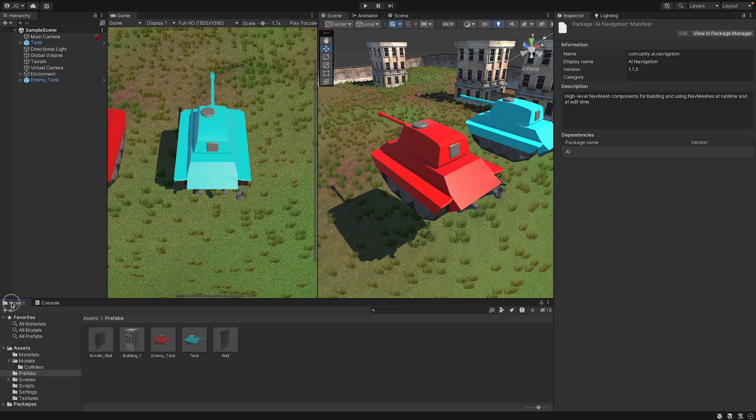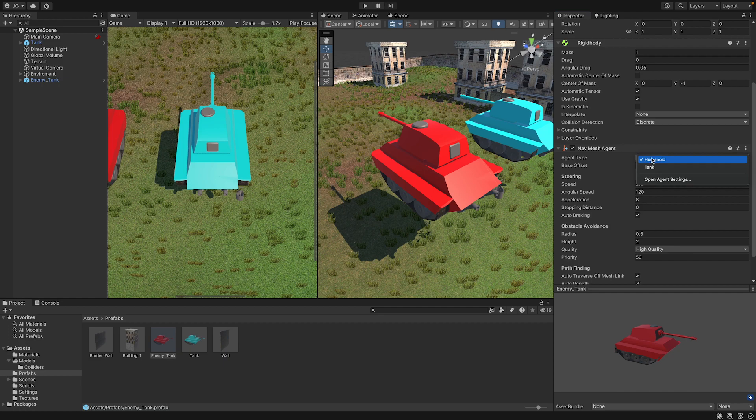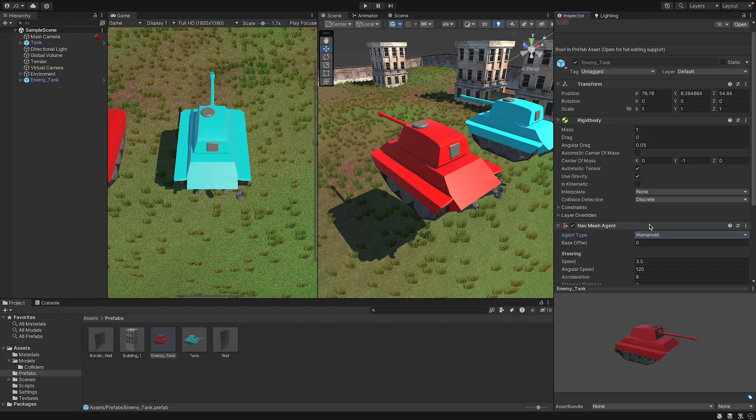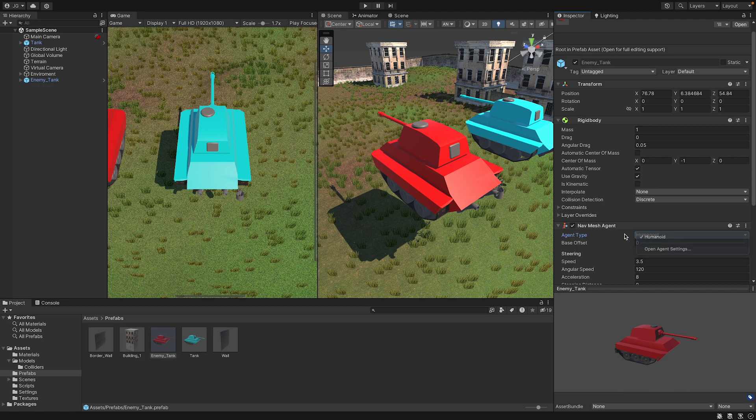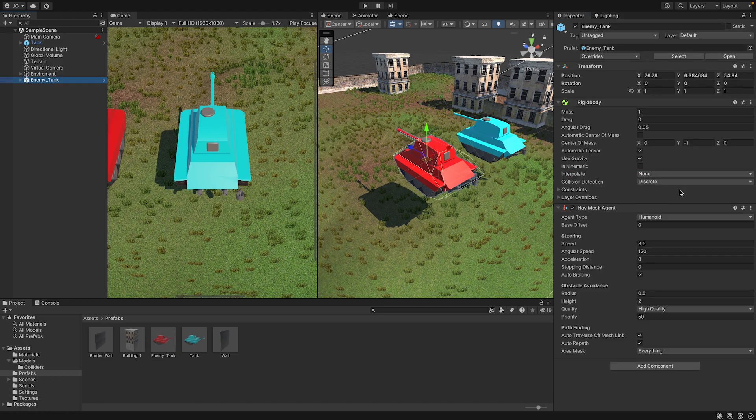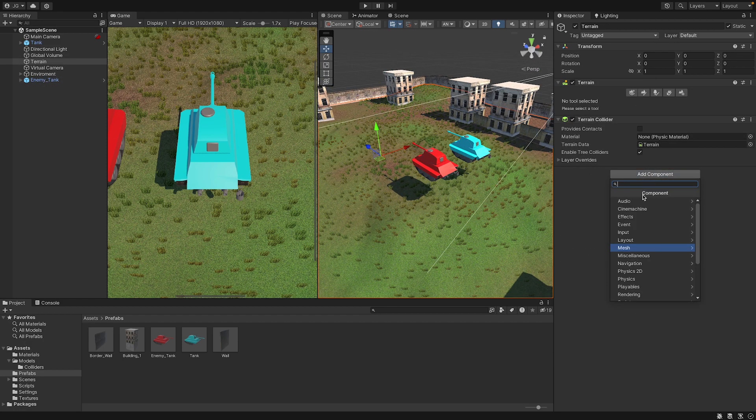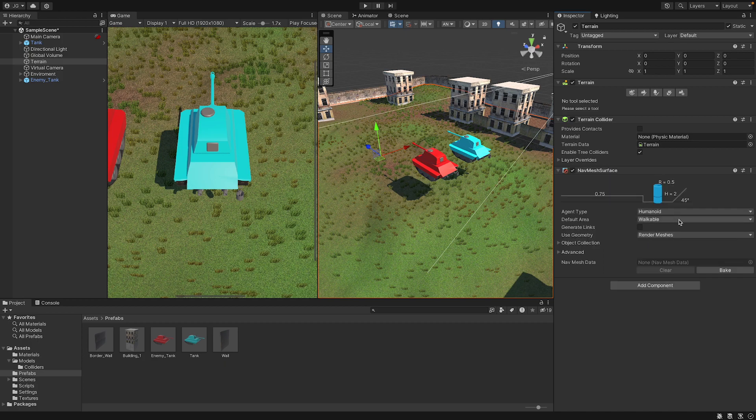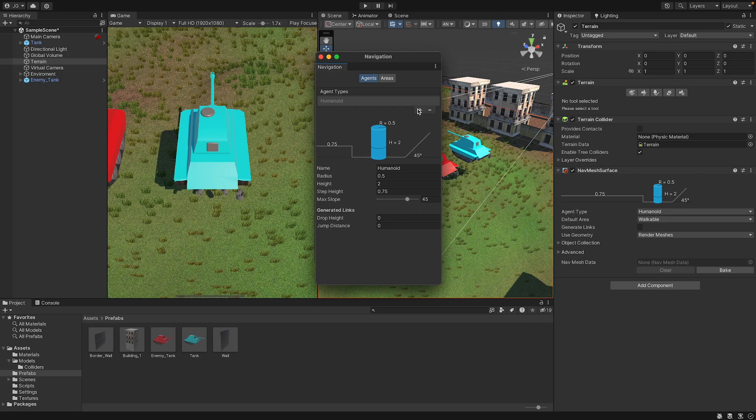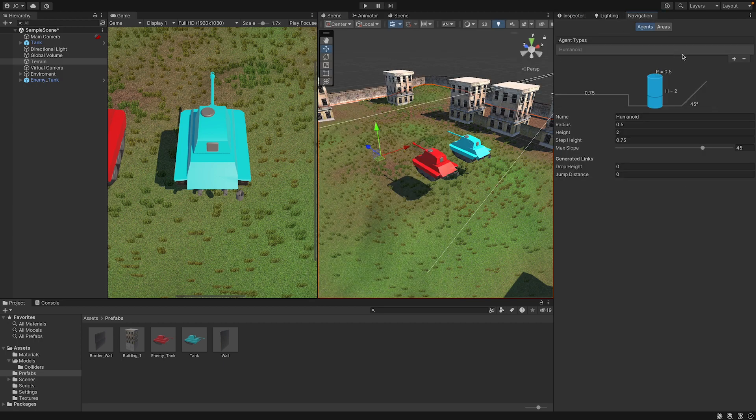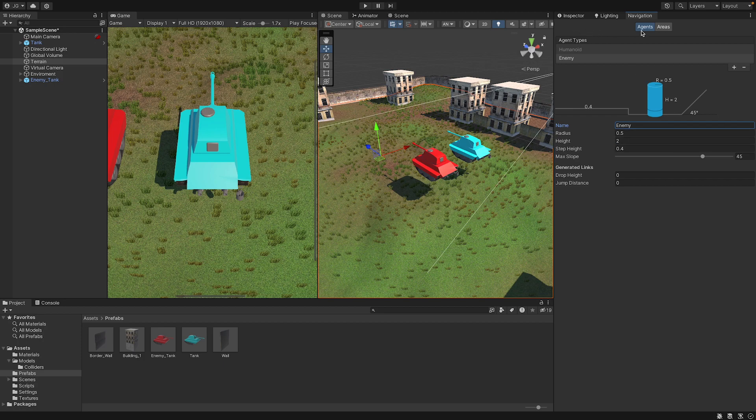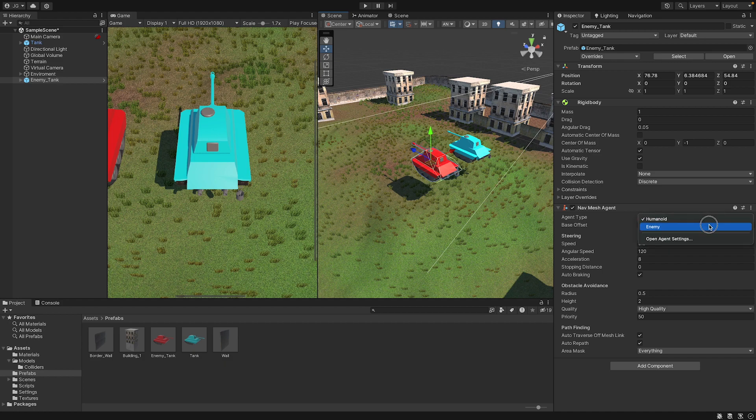Don't worry about this, we can just clear it. We can select our enemy tank, add components, nav mesh agents, and we can then go to our agent type. We can leave that humanoid just temporarily. We can click on our enemy tank. Before we make a new script actually, let's select our terrain, add components, and nav mesh, and this will be nav mesh surface. And we're now going to click on the agent type and open agent settings. Let's pin it to our inspector area. New agent, this will be called enemy, and everything can be left the same for now, we could change it later though.